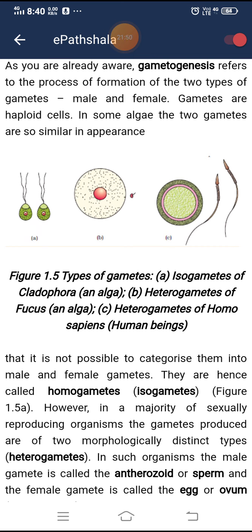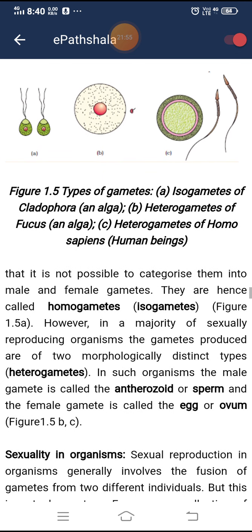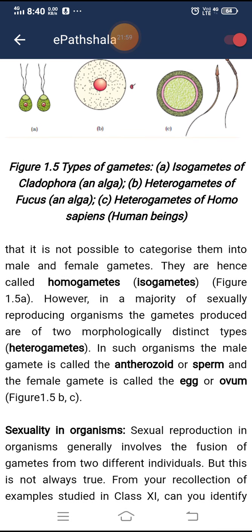Gametogenesis refers to the process of formation of two types of gametes — male and female. Gametes are haploid cells. In some algae, the two gametes are so similar in appearance that they cannot be categorized into male and female; they are called homogametes or isogametes. However, in a majority of sexually reproducing organisms, gametes produced are of two morphologically distinct types called heterogametes, where the male gamete is called antherozoid or sperm and the female gamete is called the egg or ovum.